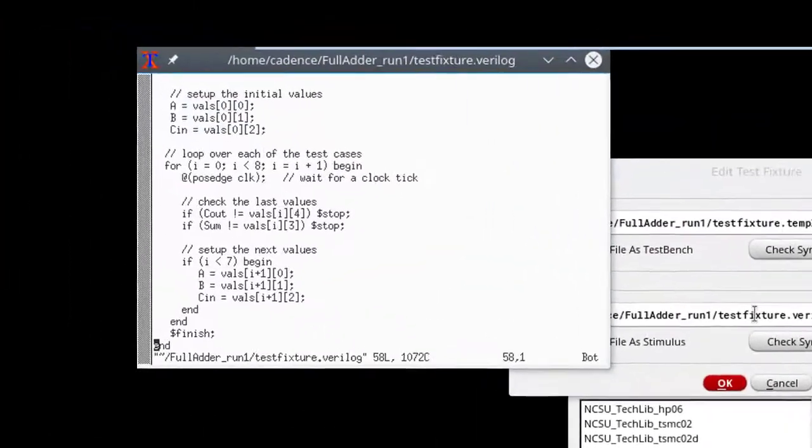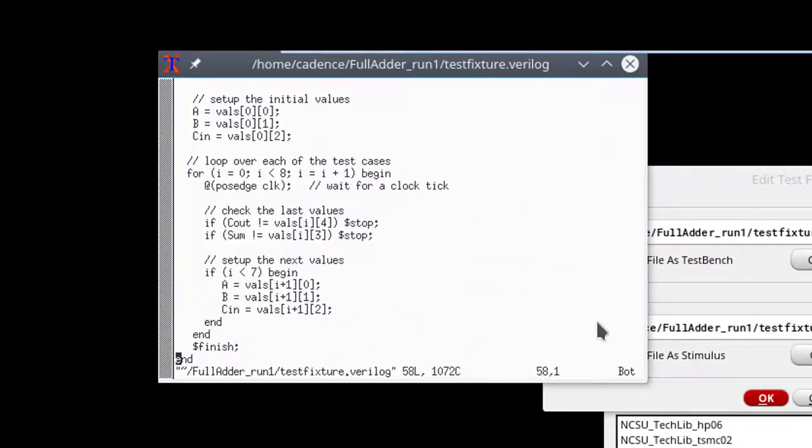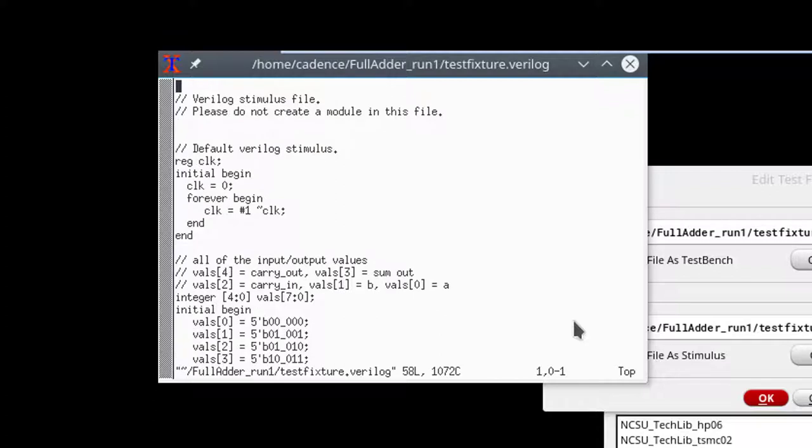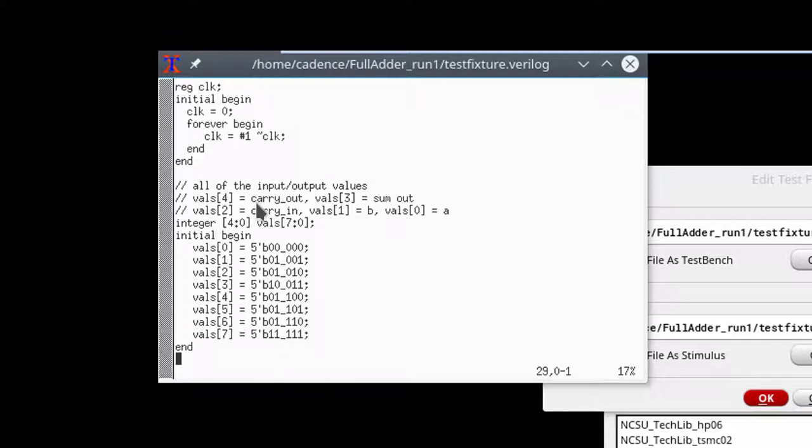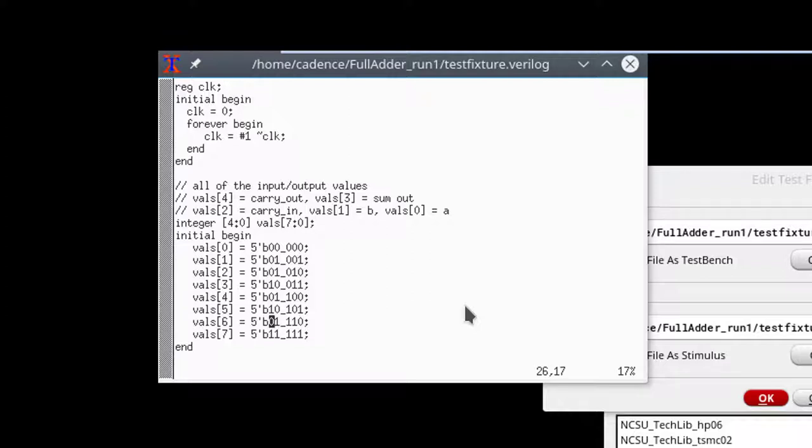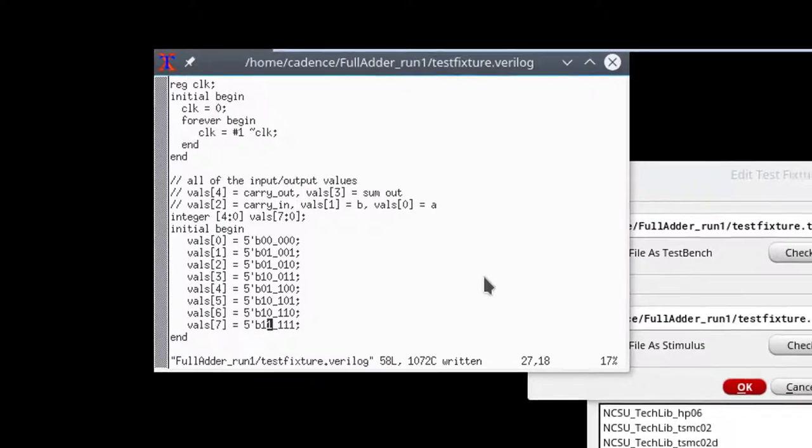And if I go back and look at my values, remember we have carry out is bit 4, sum out is bit 1. And here in case 5, I have sum out being set to 1. So I need to change that to be 1, 0. This needs to be 1, 0 because we're carrying, we have 2 bits set. And there at the bottom, we have 3, so that looks right. So I'll save it.